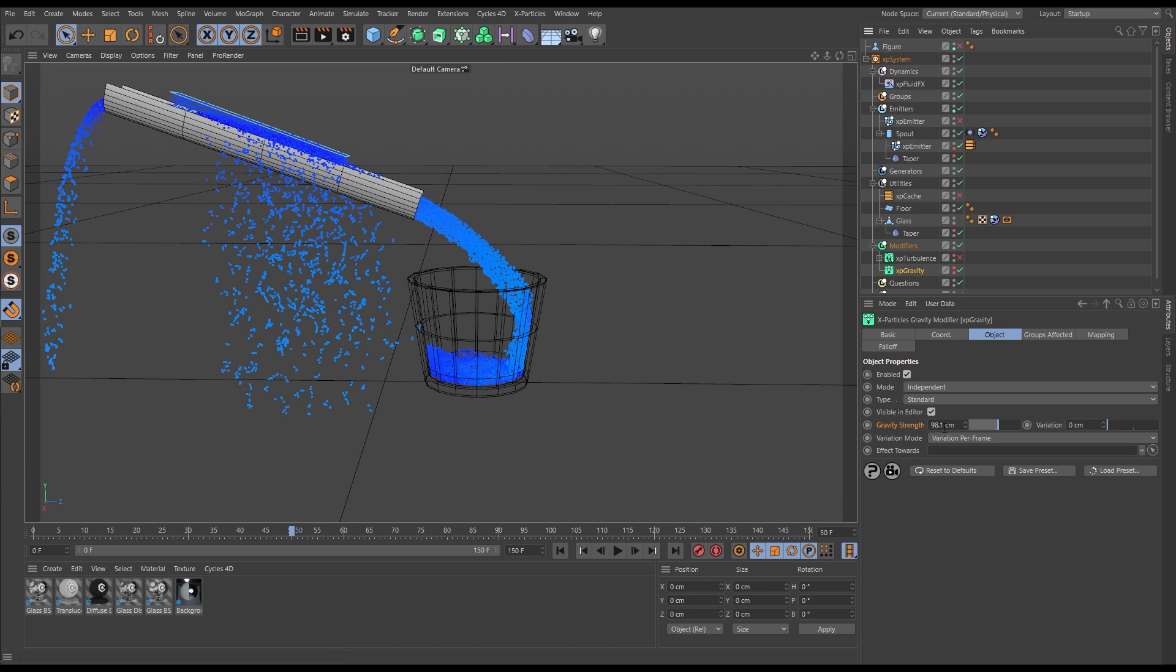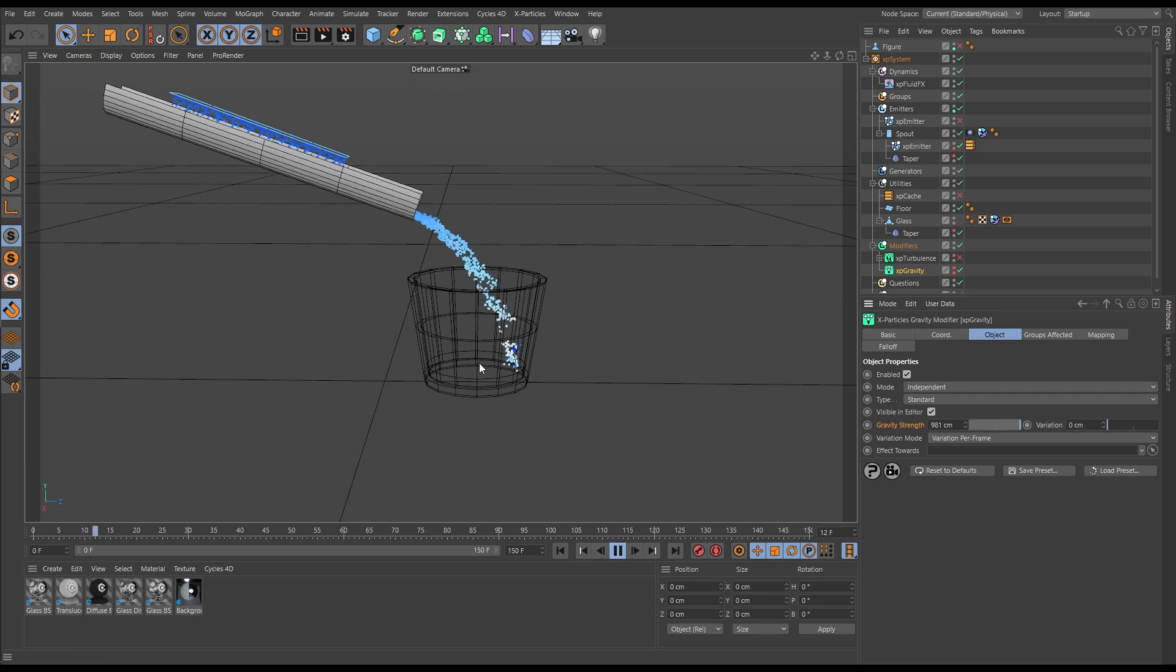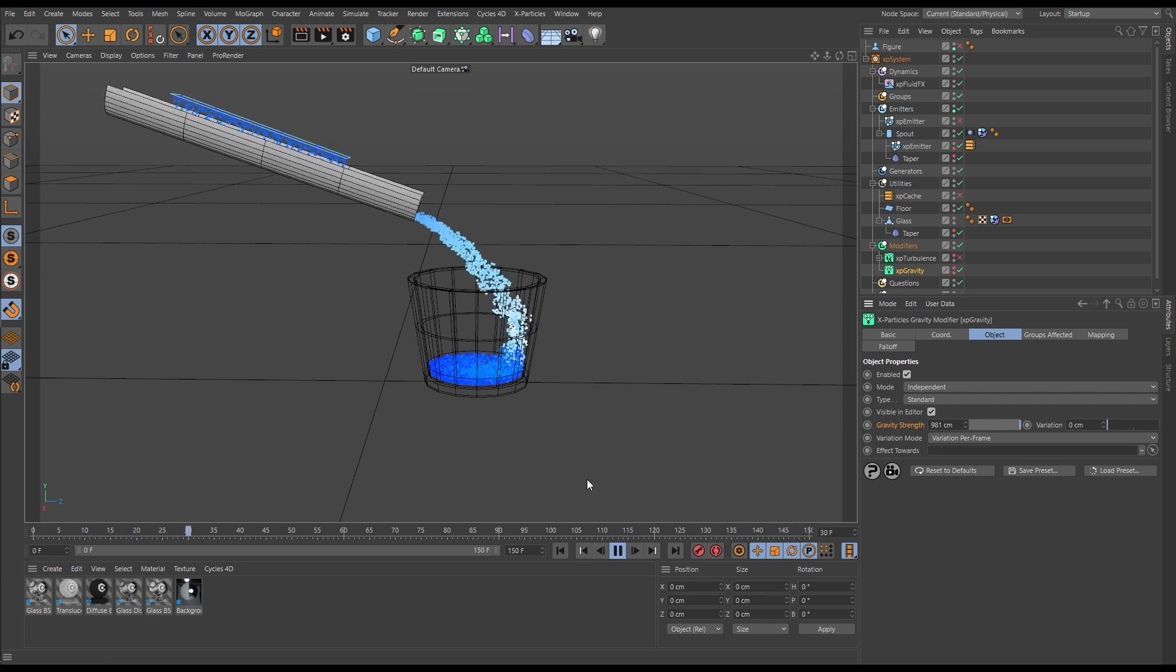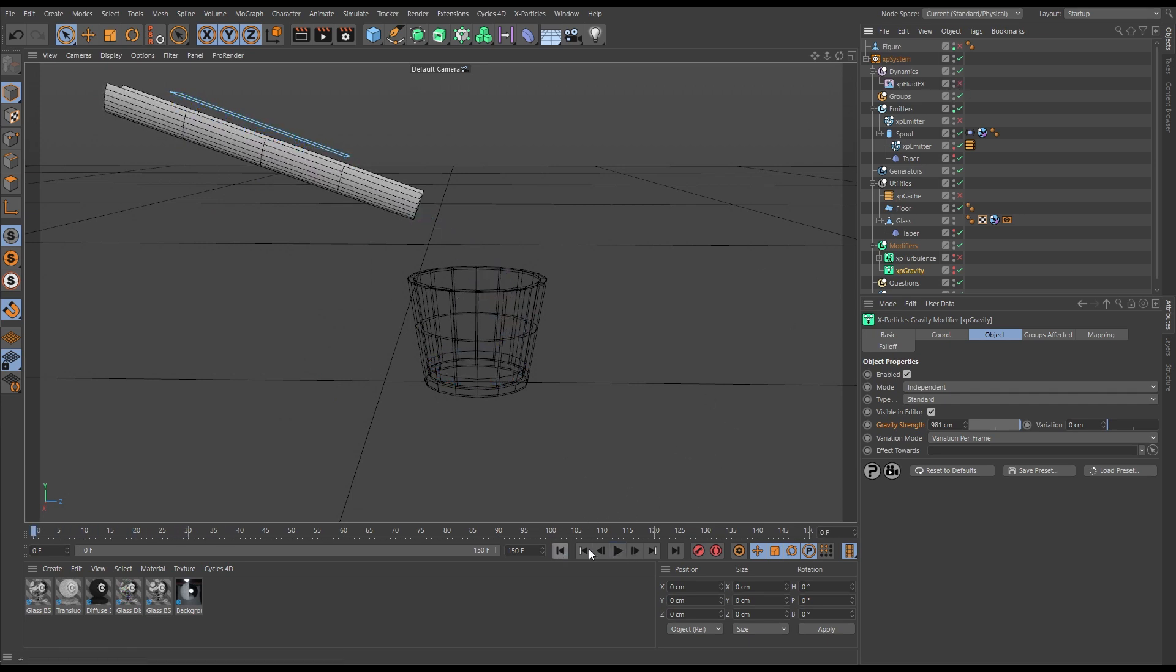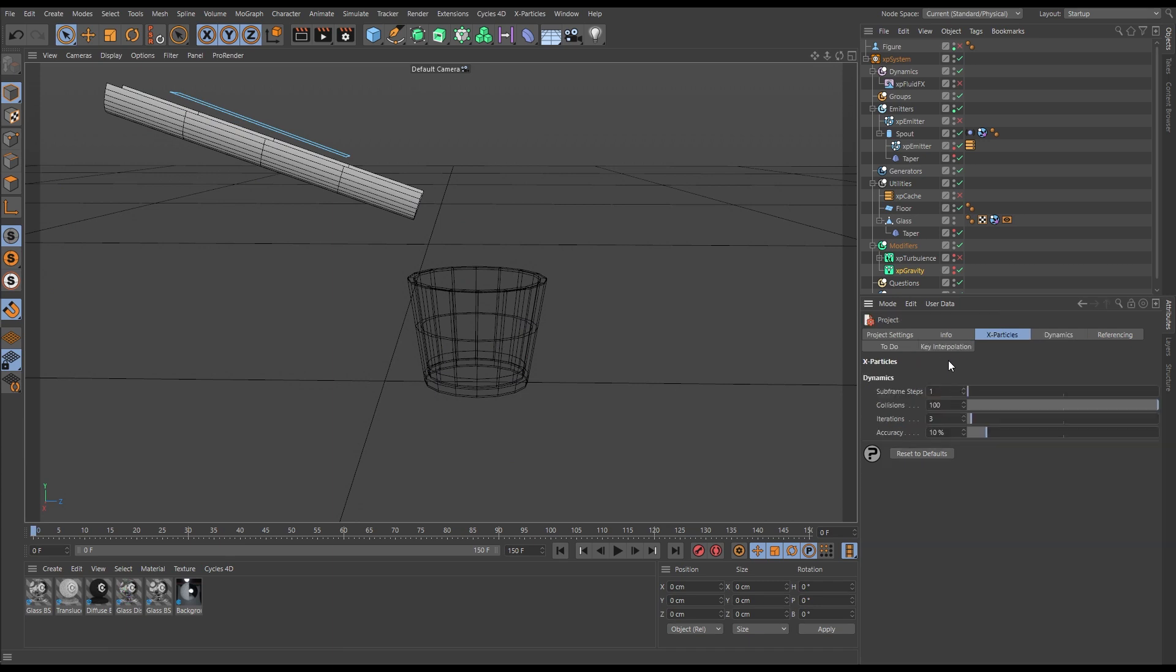So that's not going to work. We need this to be at the default, but at default at this scale we're getting stepping. So the way in which we sort that out is with those X-Particles subframe steps. We increase them to a point where we have enough substeps per frame for the gravity to be solved correctly.